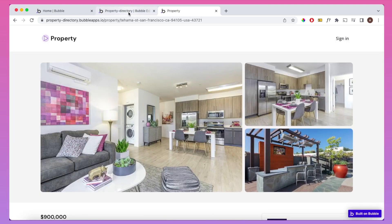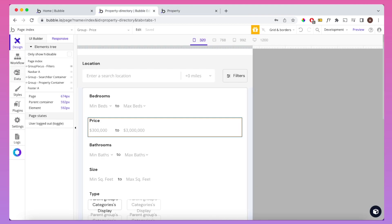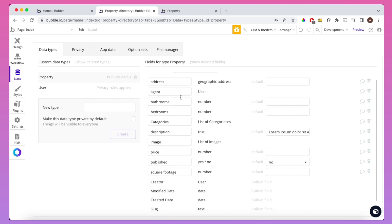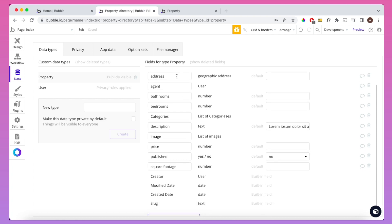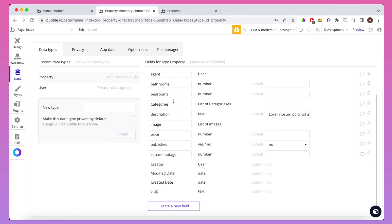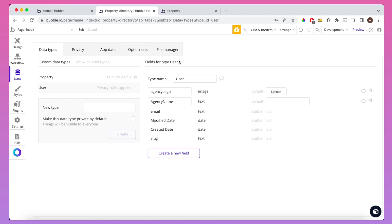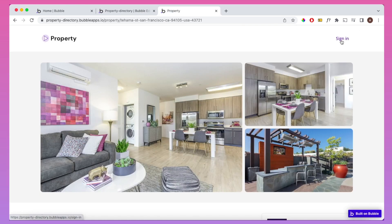Next I'll show the dashboard. It's a good time to first show the database, which has a very simple structure with only two types. The 'property' type contains information like address, bathrooms, bedrooms, categories, and description. It also references the 'agent' data type, which is a type of user. A user has standard fields — email, modified date, created date, slug — plus agency logo and agency name, so every user is associated with a real estate agency.